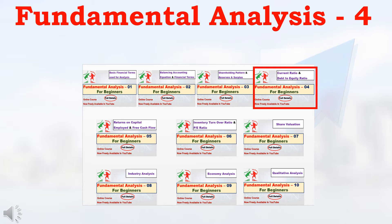Hello friends, for opening a DMAT account, please make use of the link available in the description. Totally we have prepared 10 videos in the fundamental analysis series. This is the 4th video. Watch all these 10 videos one by one so that you can easily understand the concept. Definitely these 10 videos will help you for doing fundamental analysis. Remaining video links are in the description.